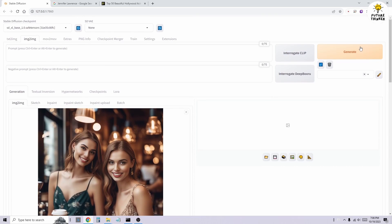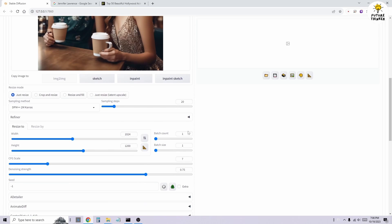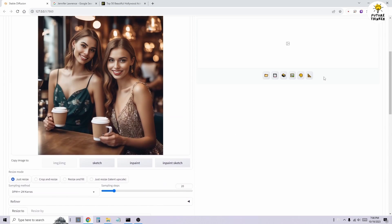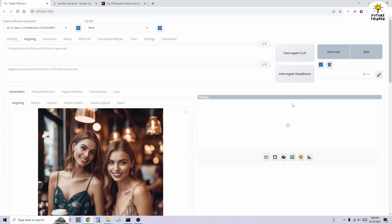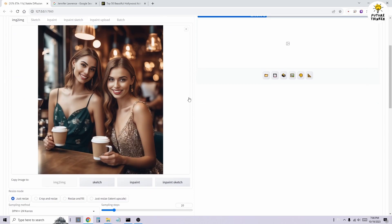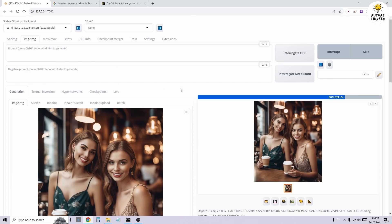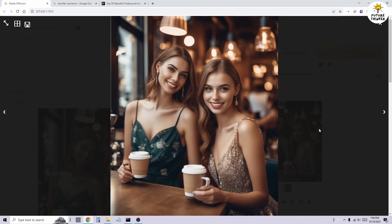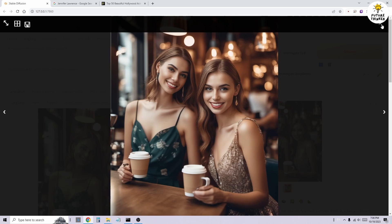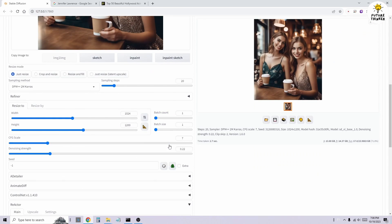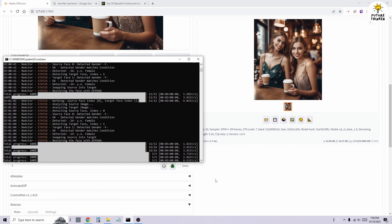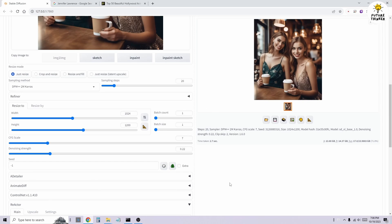Feel free to experiment with other options as well. After ensuring that everything is properly configured, we'll click Generate. Oh, sorry, I forgot to enable it. Let's try again.